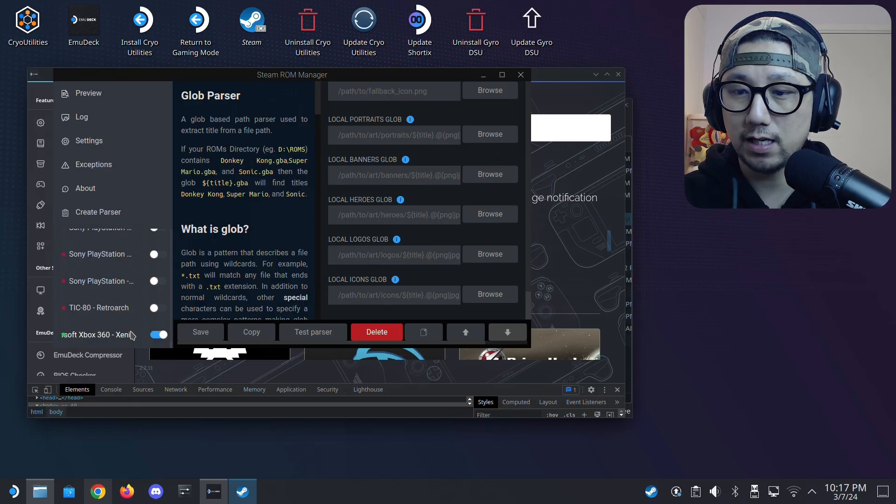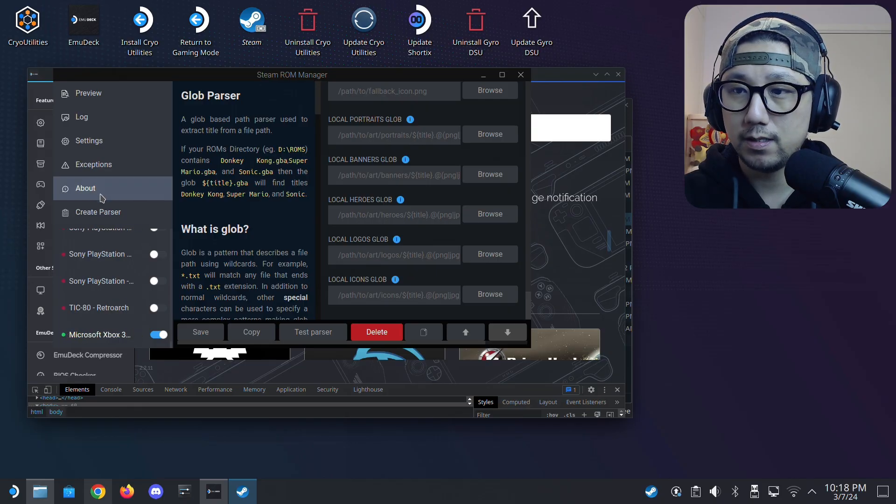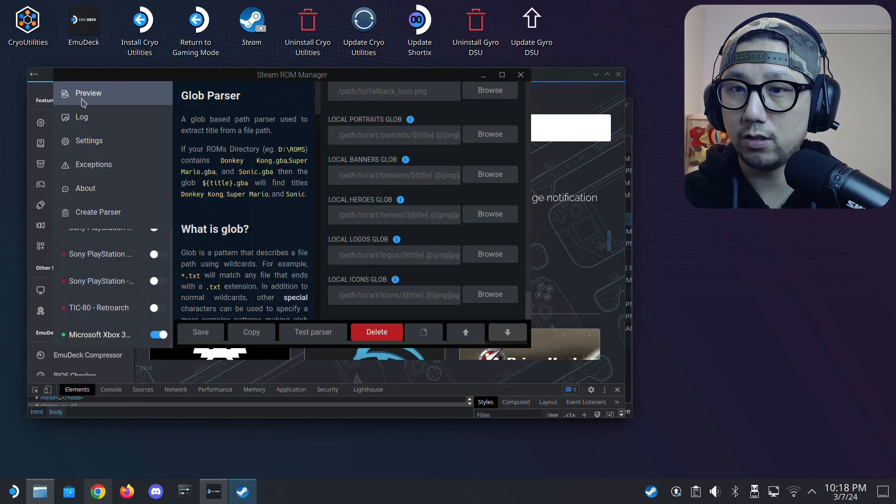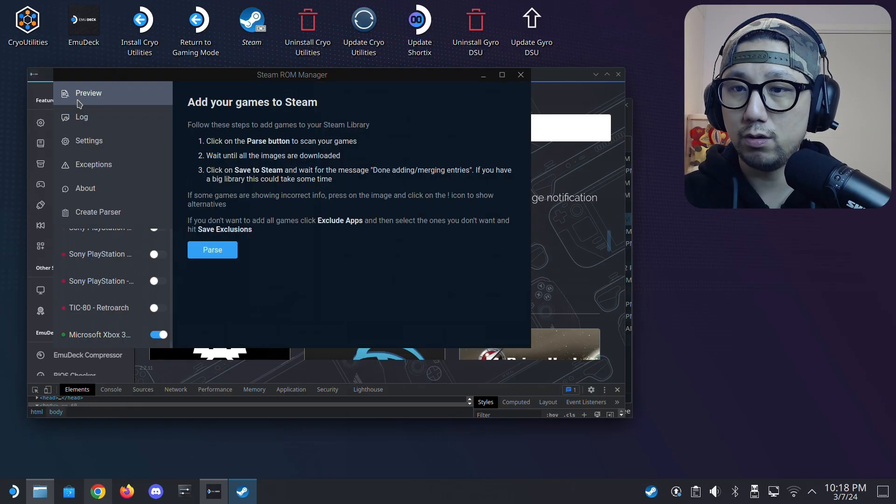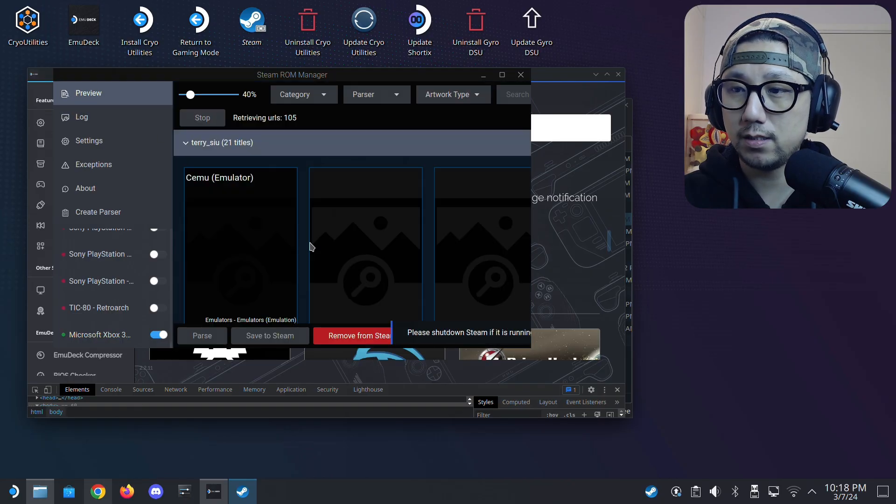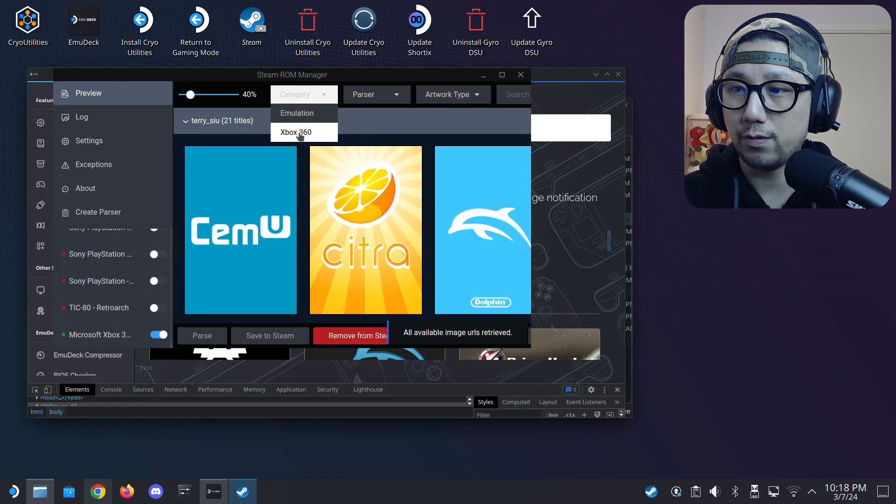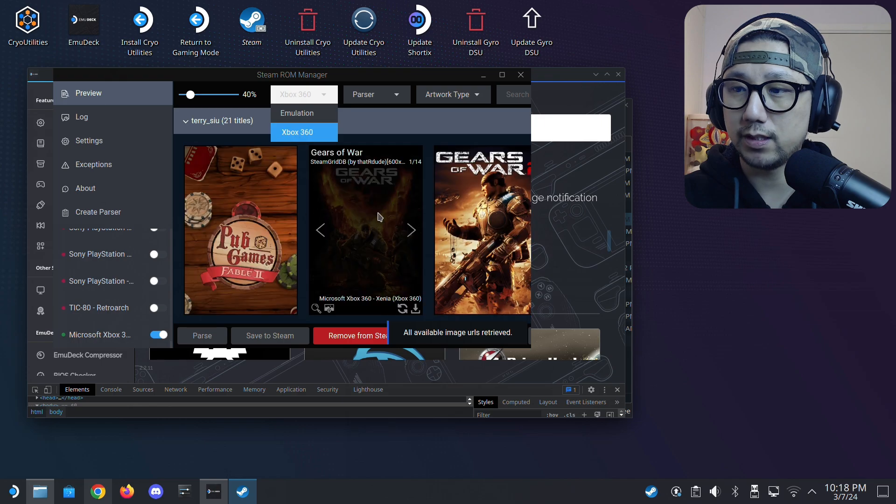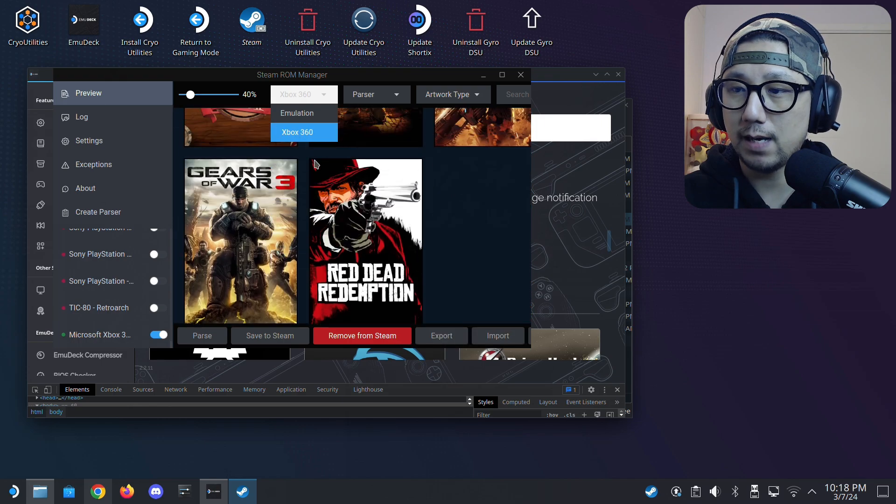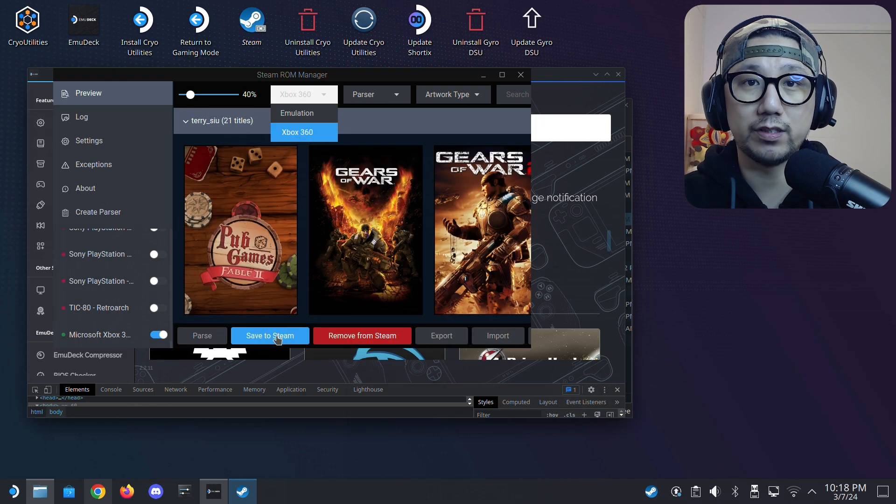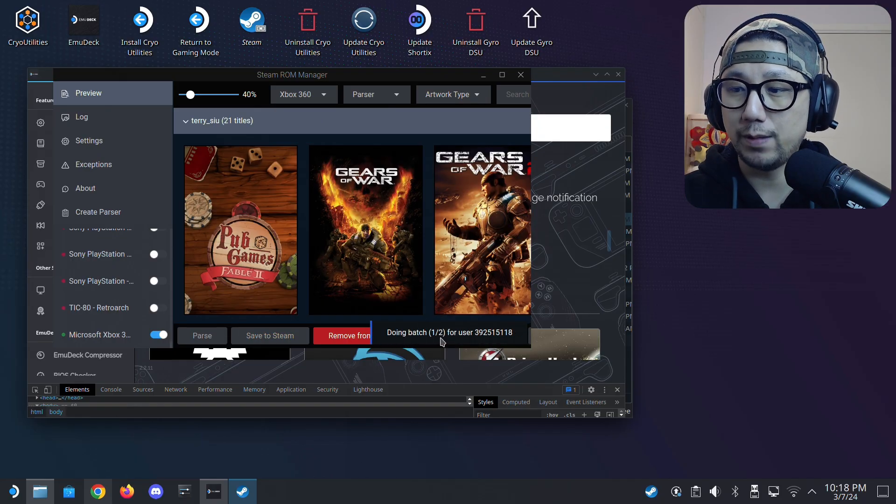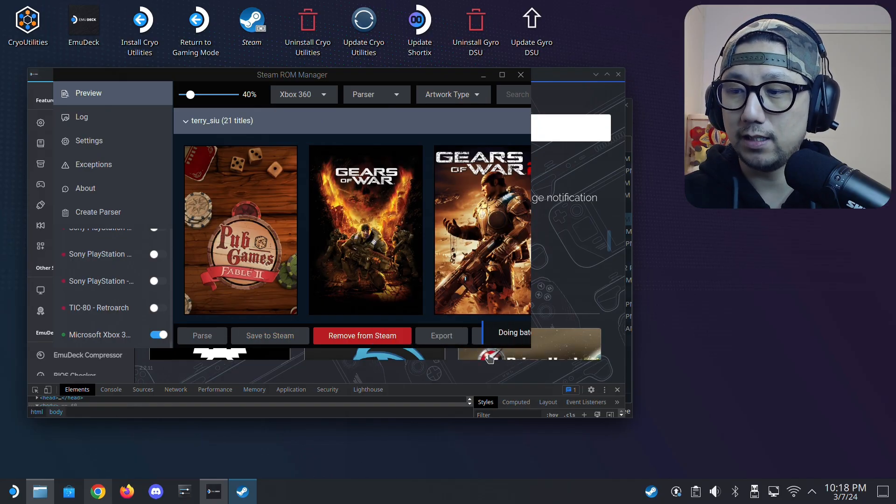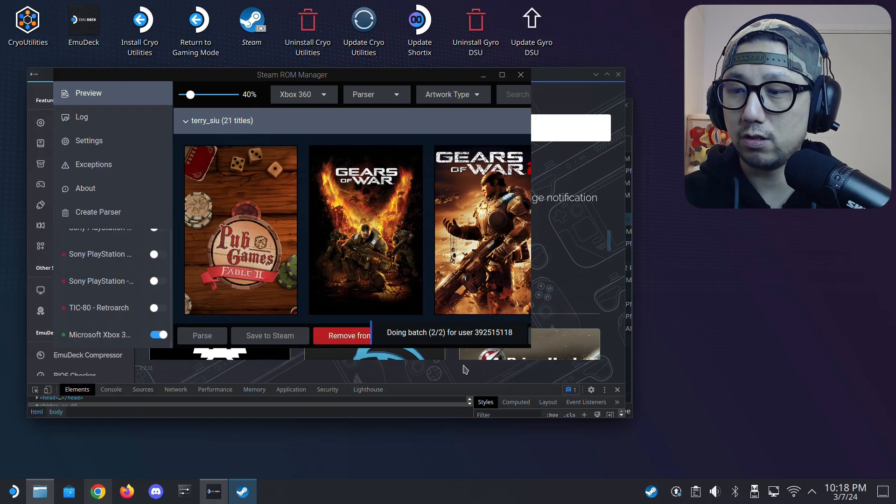And it's right here at the bottom. Then once that's done, click here, preview. Pass. We've got Xbox 360. My games has created the shortcut and make sure you click save to Steam. Right. And then it has this doing batch thing. When it's done, it will tell you.